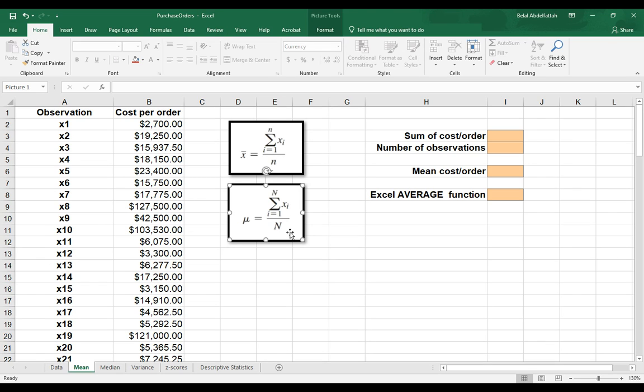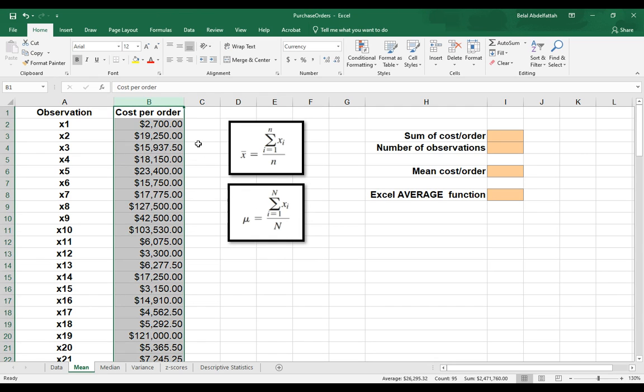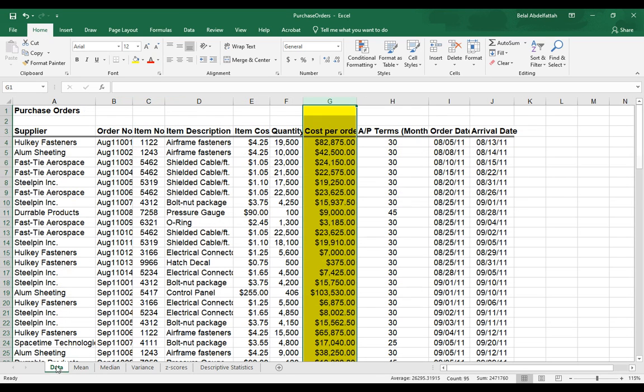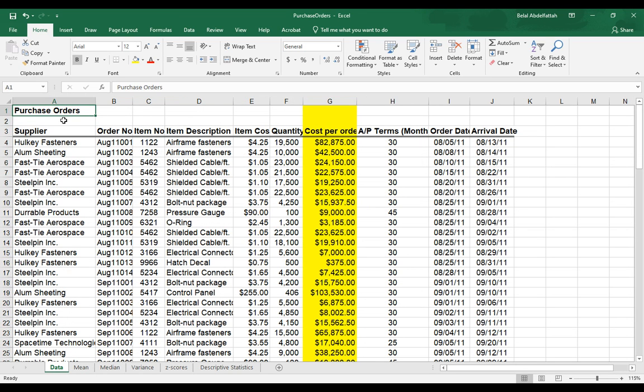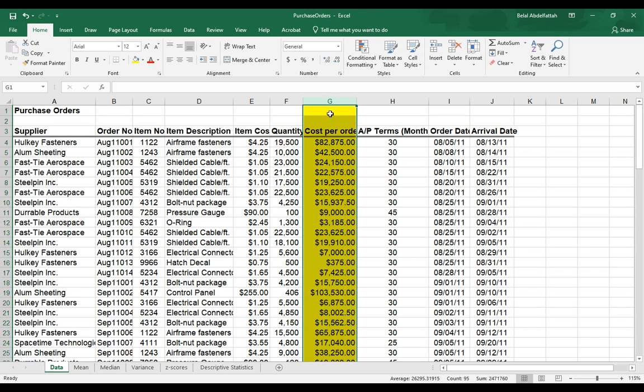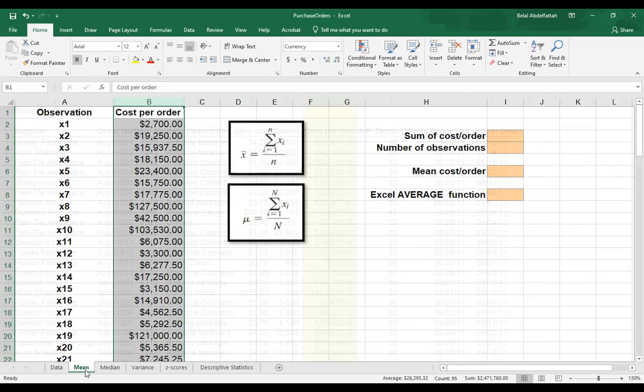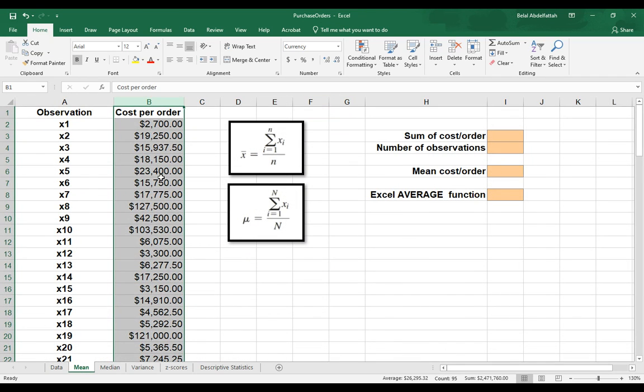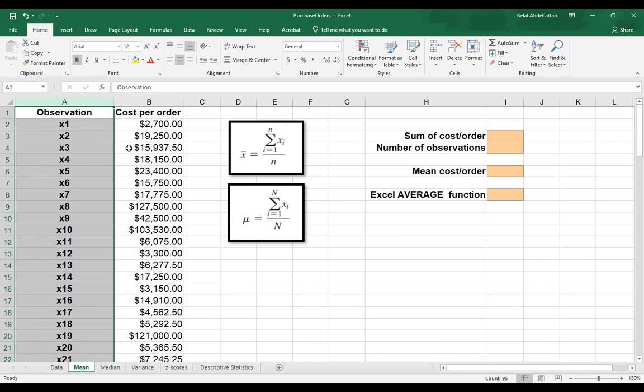Oftentimes, we normally have the sample, so it's a subset of the population, and it's a sample that's usually enough to be able to represent the population and make inferences on them. So what we have here is a sample of cost per orders that come from the purchase orders dataset, and I'm just focusing on column G.